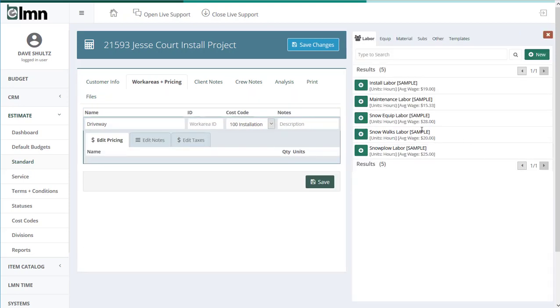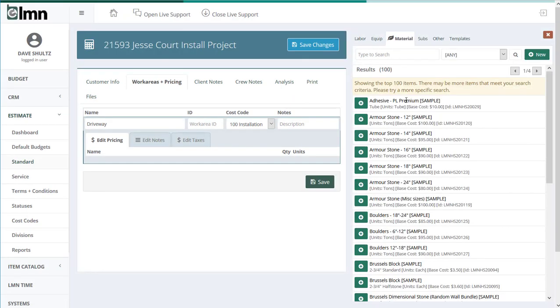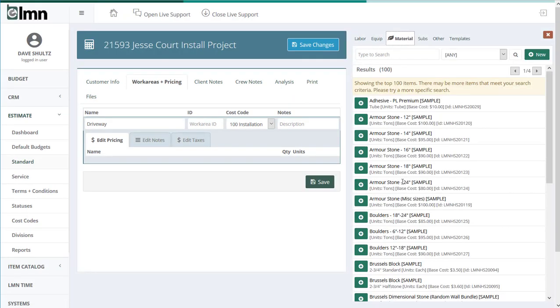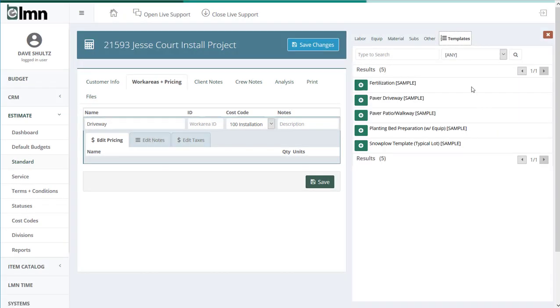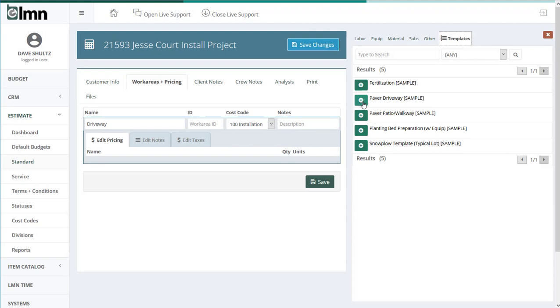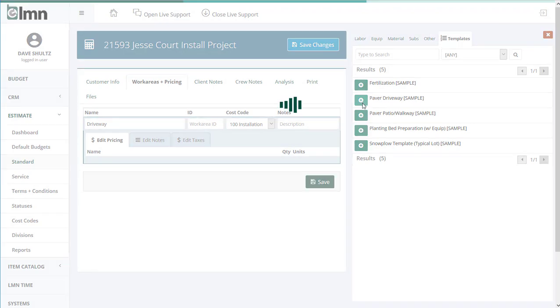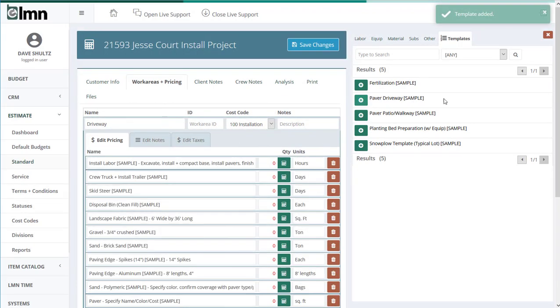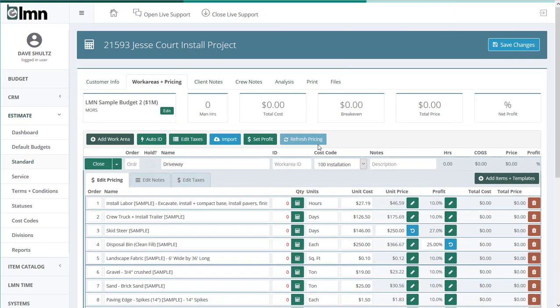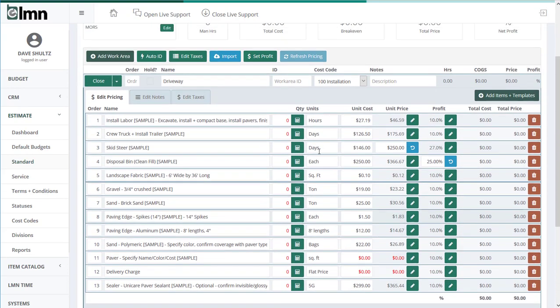Now this is where templates make this really fast. Instead of adding items and having to remember, okay, I need a crew and I need equipment and I need materials, and having to pick all those individually, we simply go to templates and we go paver driveway. By clicking that button, all the things that we put in the template automatically come into our estimate. Now I'll get that item list out of the way and I'll deal with these things now.